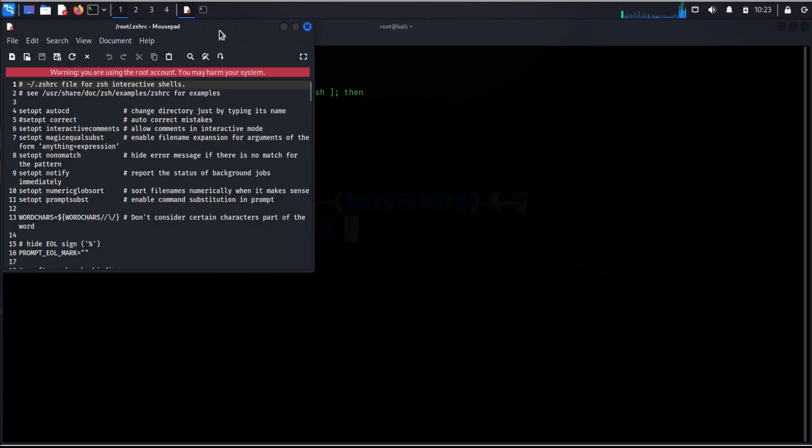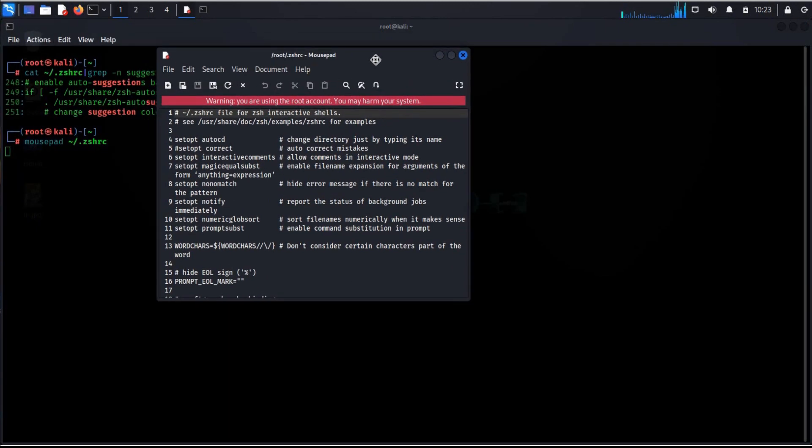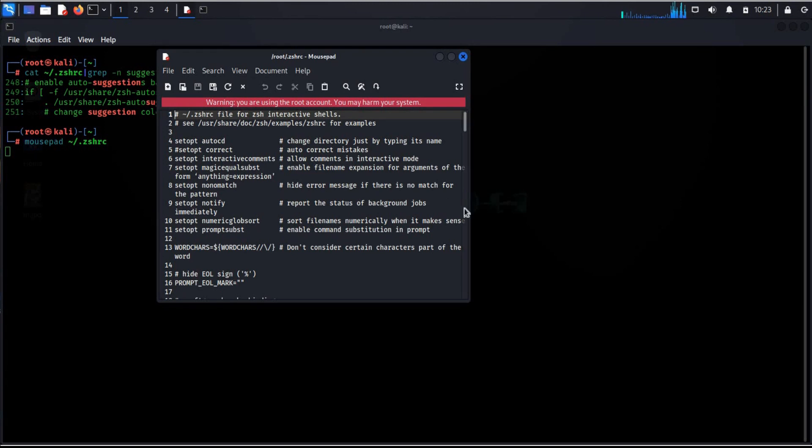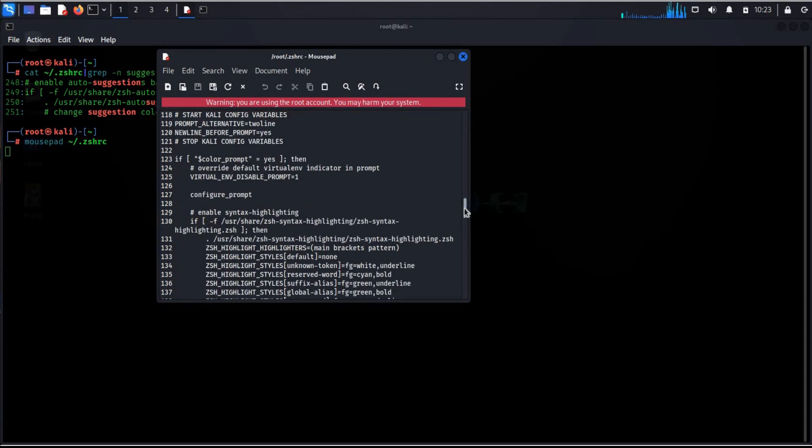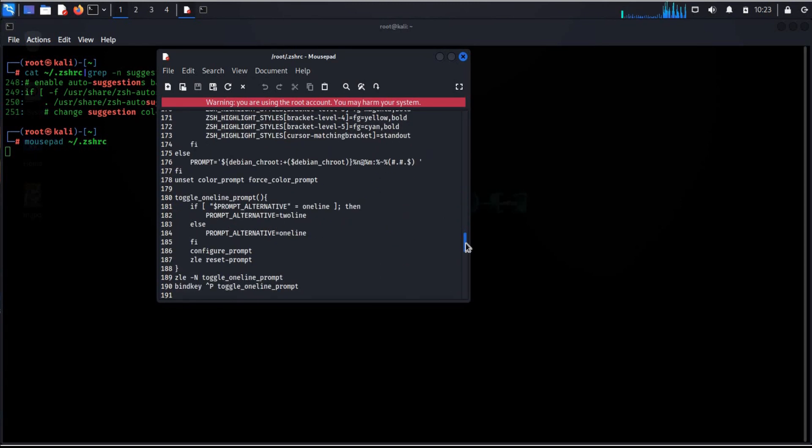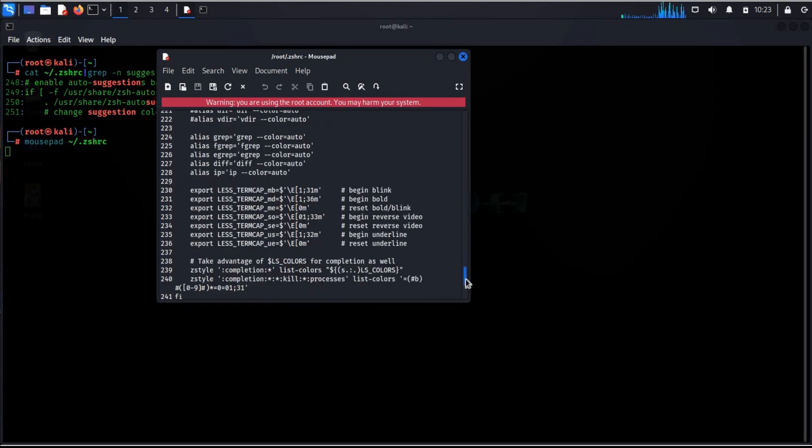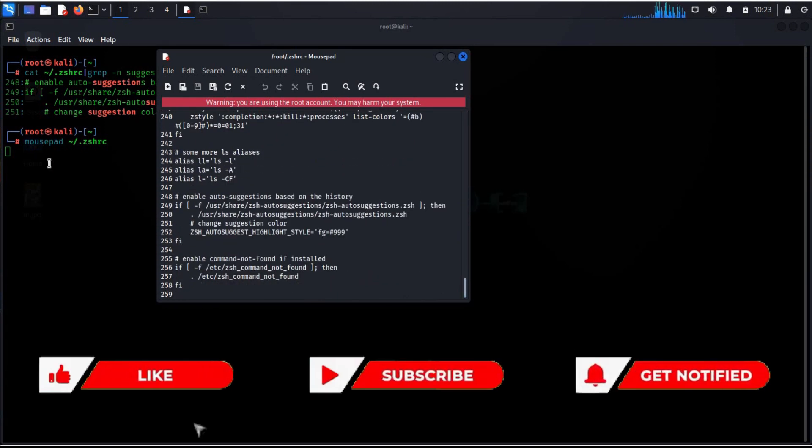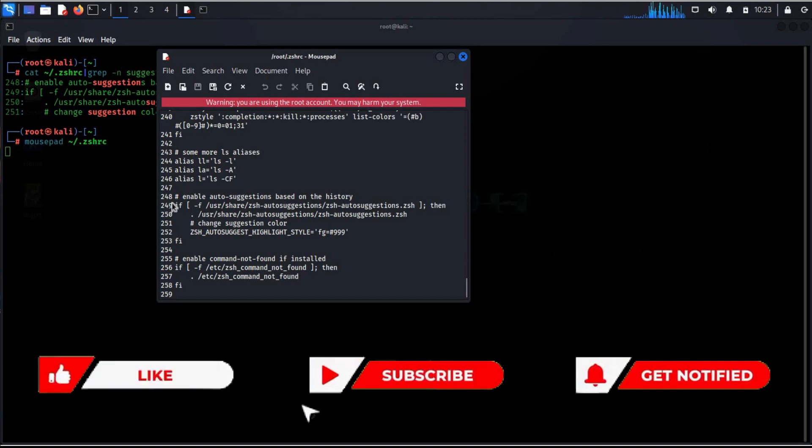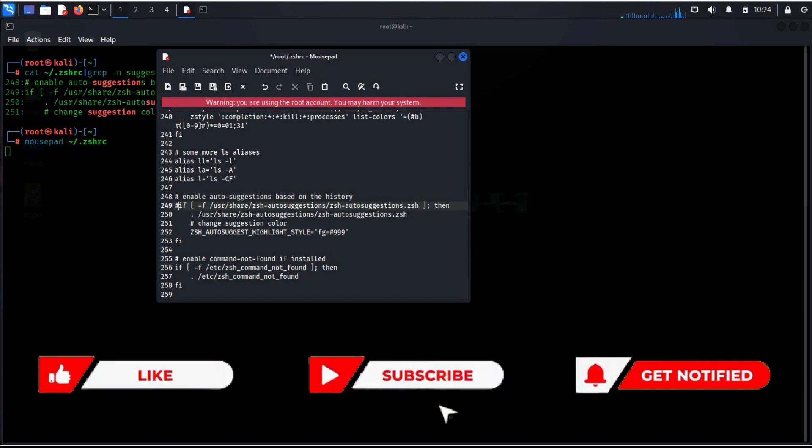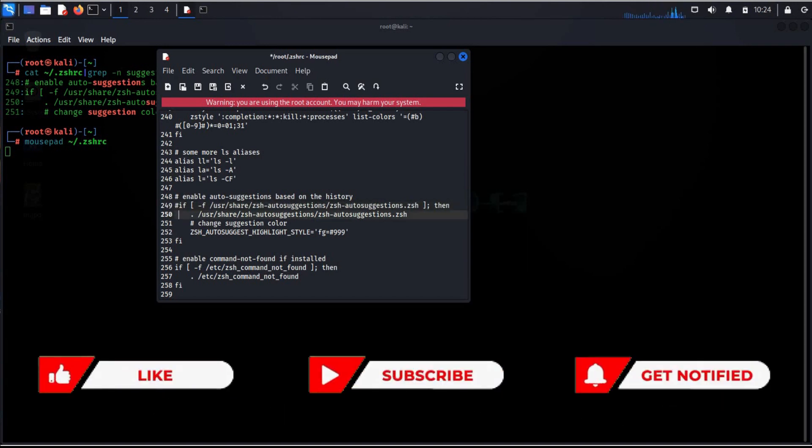We will share these commands in description. Now scroll to line number 248 to 251 and add hash to all respective lines.